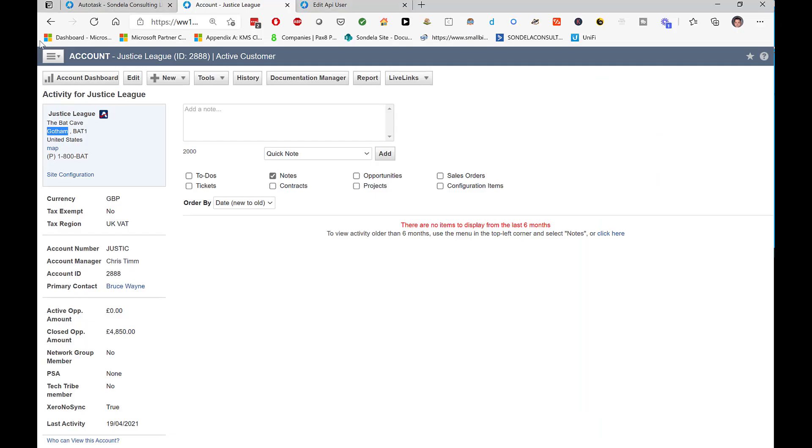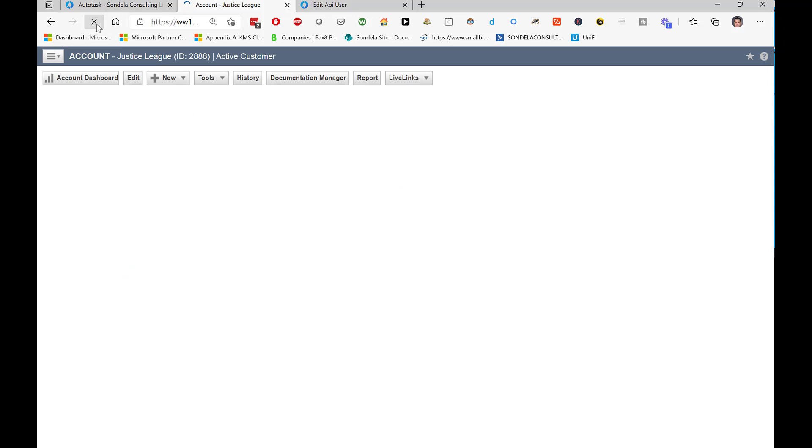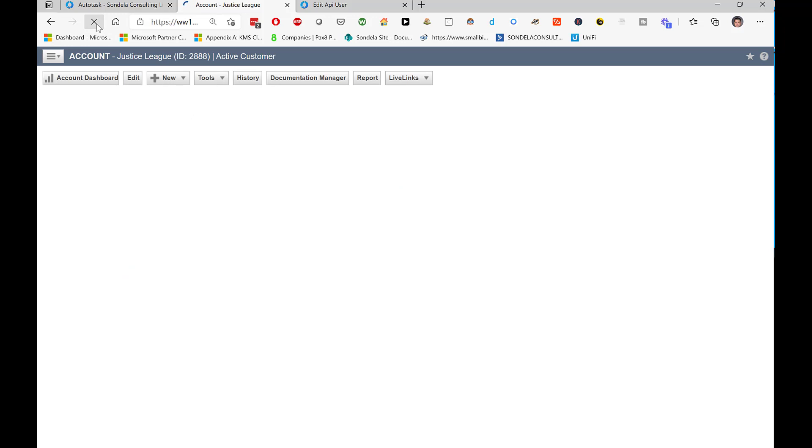I go back in and I actually update the account directly within Autotask. What you will see at this point is, again, you will see it's now been updated to Gotham City.